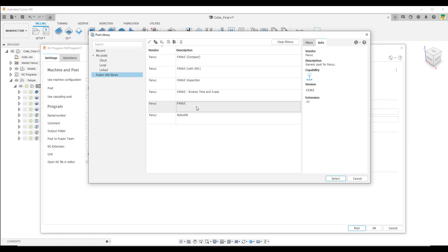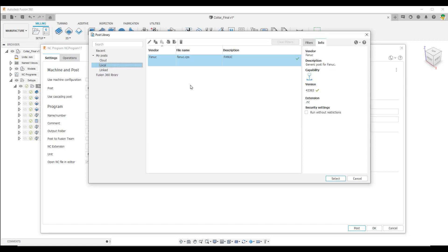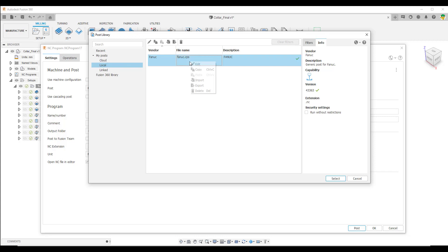If we right click on that post and take a copy of it and move it to our local workspace, we can see we've now got a copy in our local posts. The format that the post comes in is a .cps file, and the .cps file can be modified using Visual Studio. If we edit this file, I'll give you an idea of how it would look when we make edits.